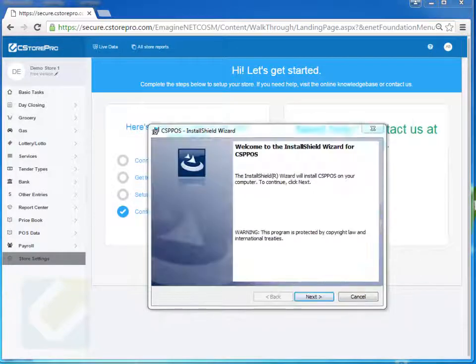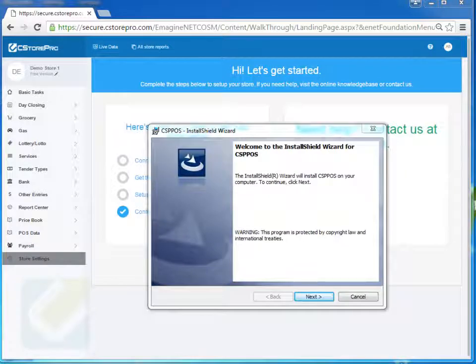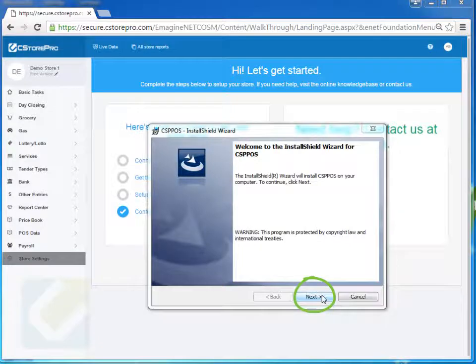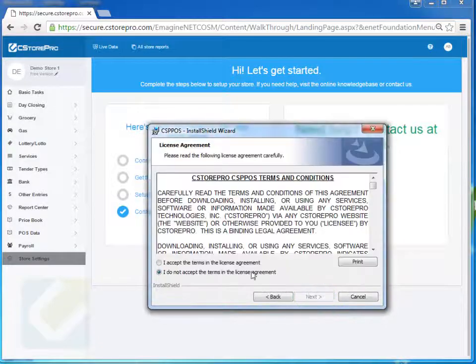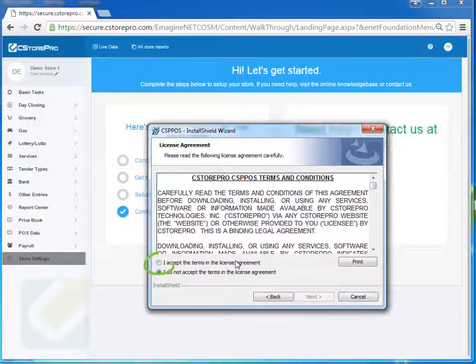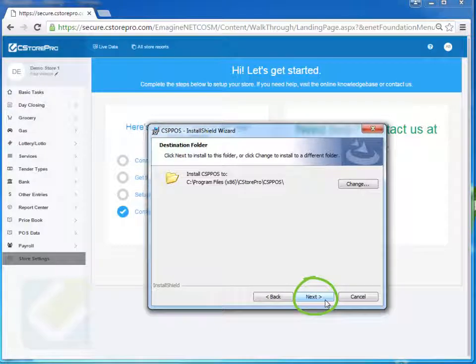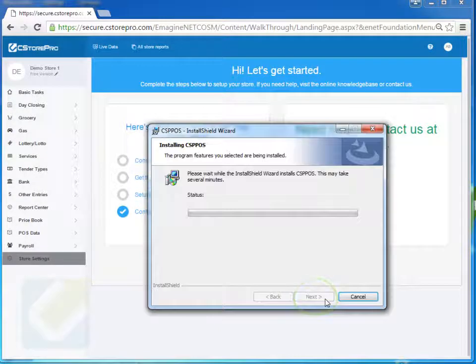So once those installations are done, it'll basically pop you into this setup wizard or installation wizard. You just go ahead and click next. You accept the terms and conditions. Be sure to read through them if you have the time. And then you just follow through the steps and do the installation.